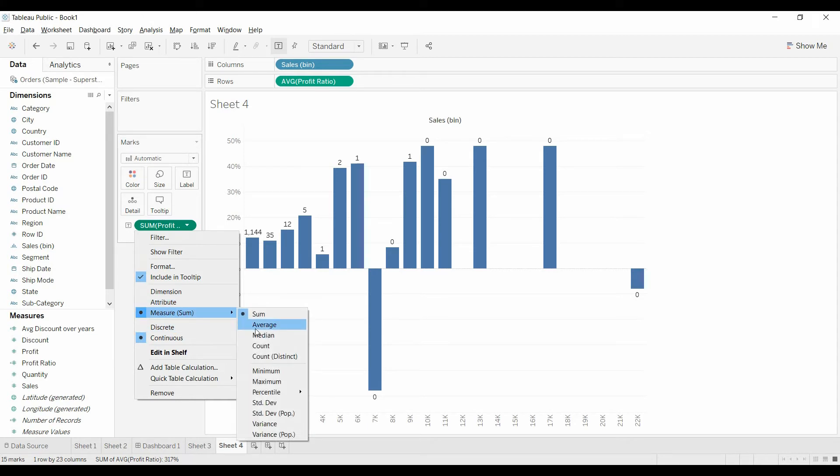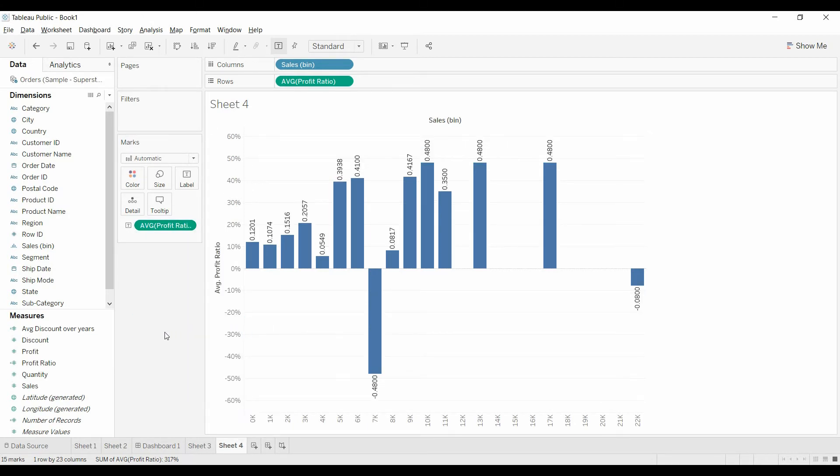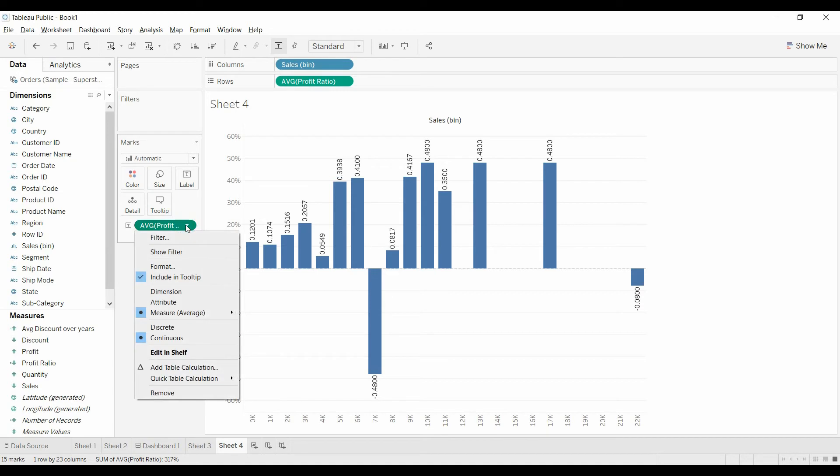And I think it's because we have to change this to percentage. Change that to average. So that's the right label. And then we format this.